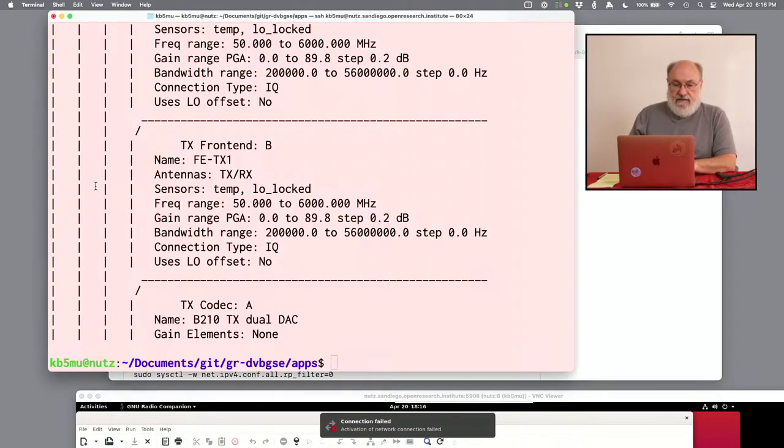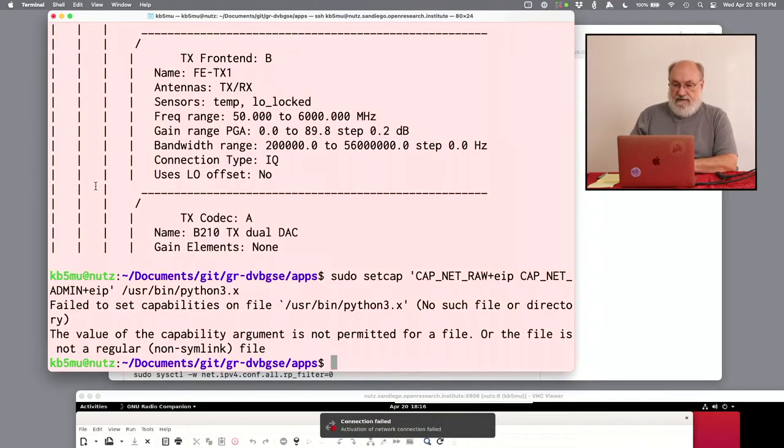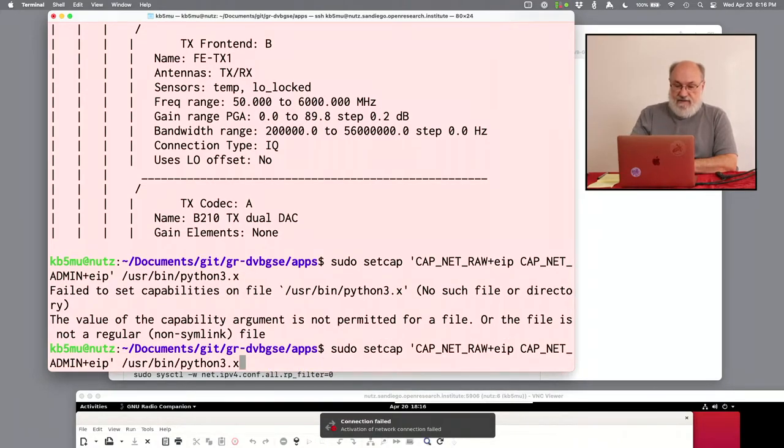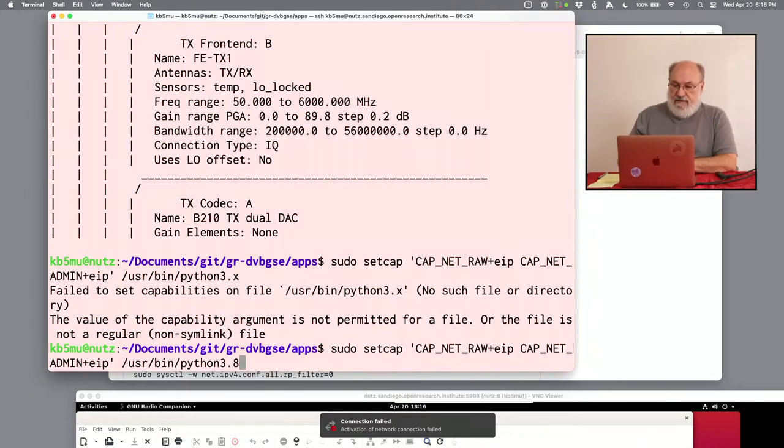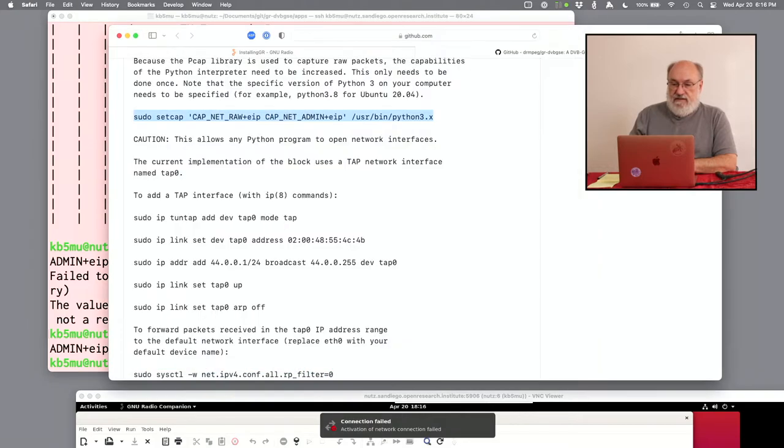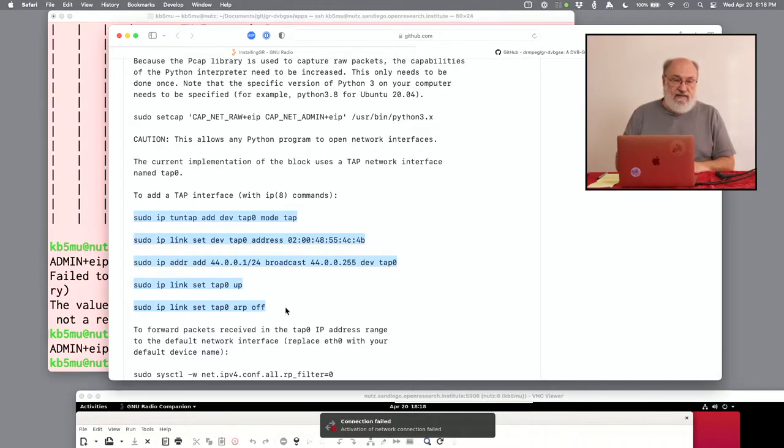Because the program we're running is actually a Python program, we have to assign the privileges to Python. That's a security problem. You wouldn't want to do this on a public machine. But we're in a VM behind a login in a private LAN, and I think it's probably safe enough. So we're going to copy this instruction, go back to our terminal, and paste it in, and get errors. Why are we getting errors? Because the instruction says 3.x, and it needs to say 3.something specific. 3.8 seems to be what we have here. So let's take that and then move on to the next instruction.